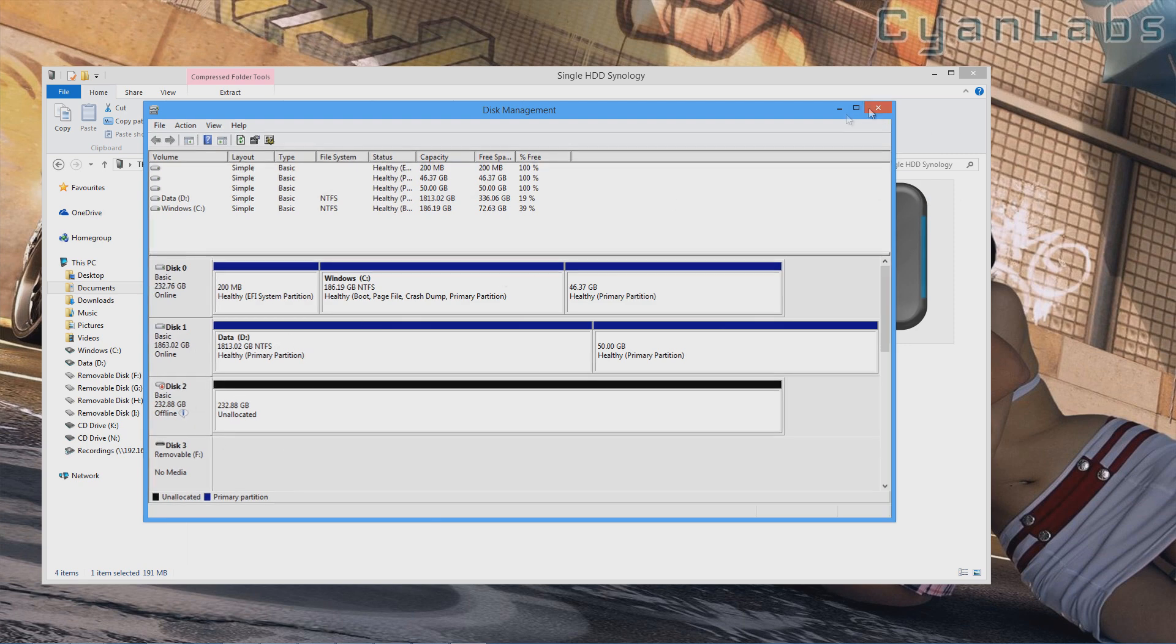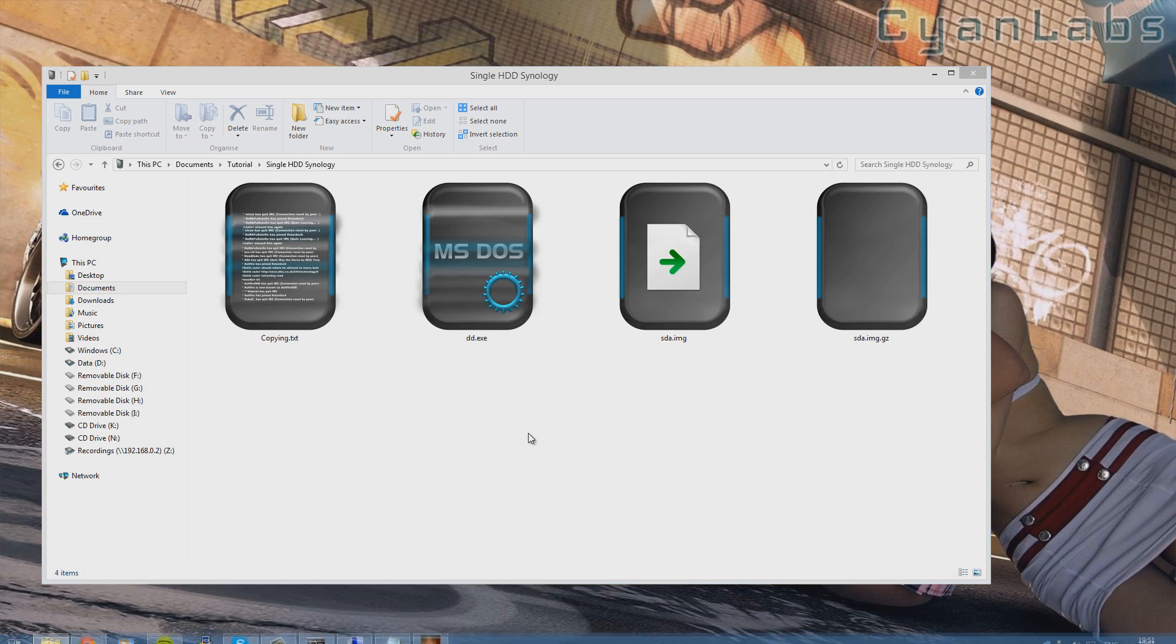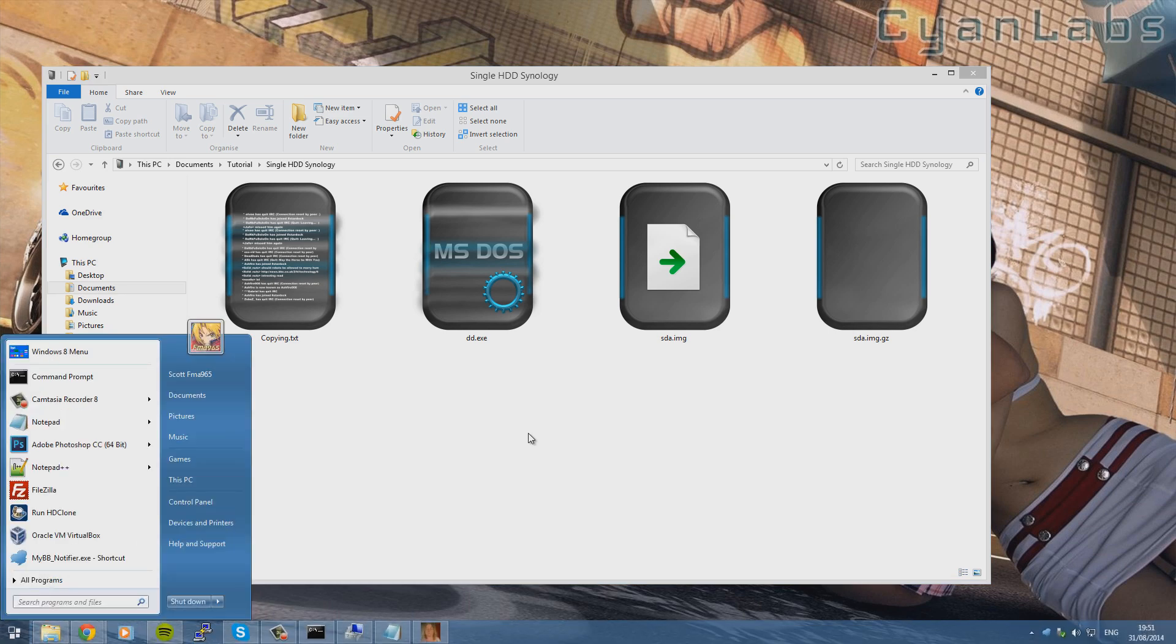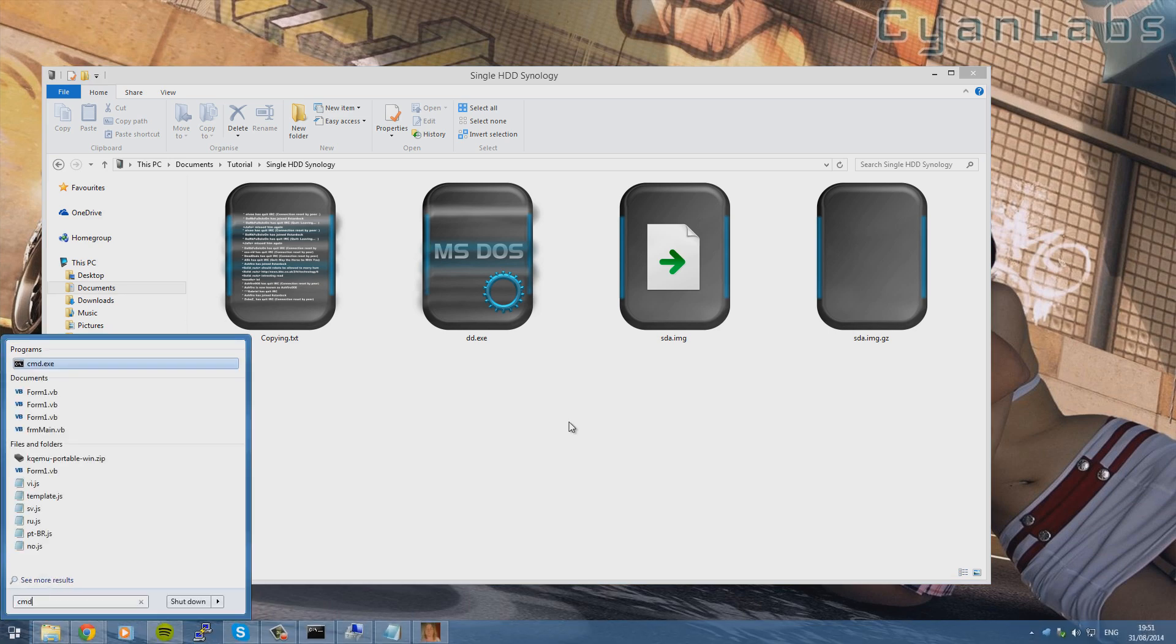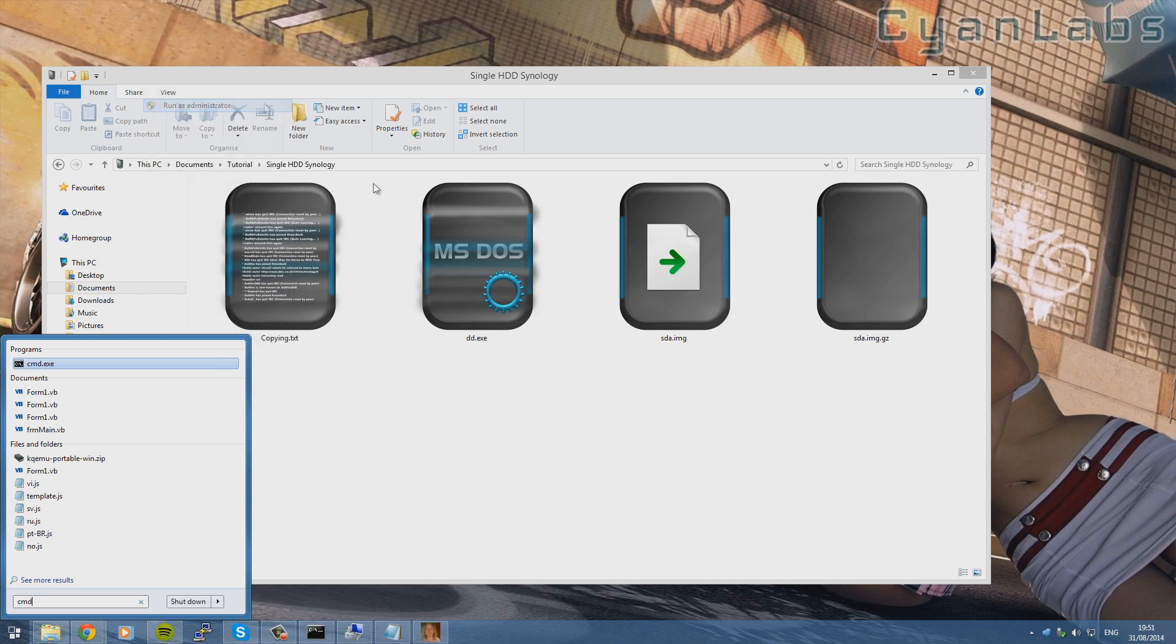So once we've done that, we can close that. Take note of the number. In my case it was number 2. Now we're going to need to go to Windows. Type in CMD. Make sure to run it as admin if you're on Windows Vista 7 or 8, and obviously 8.1 as well.